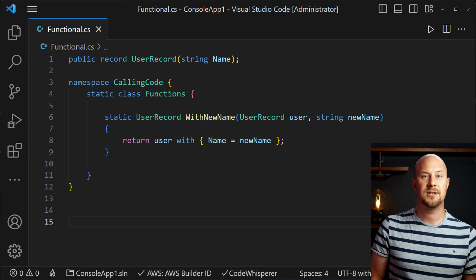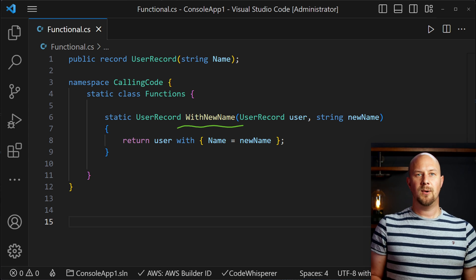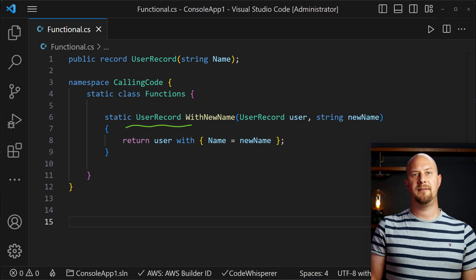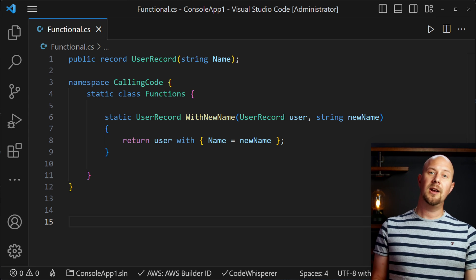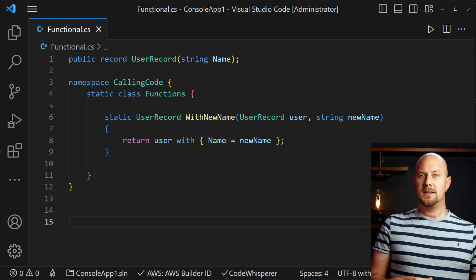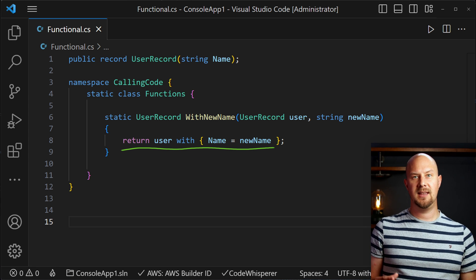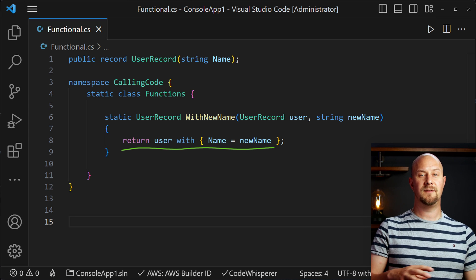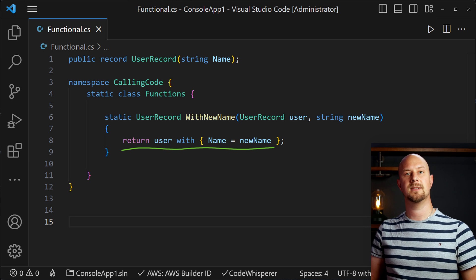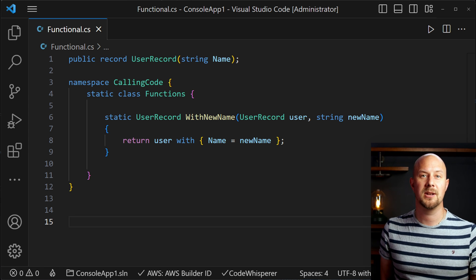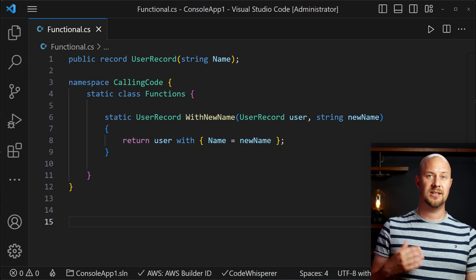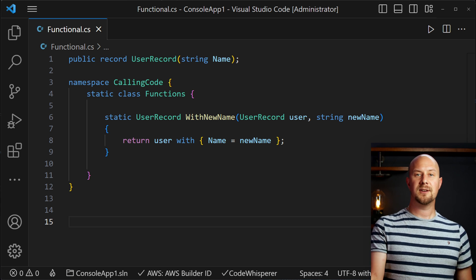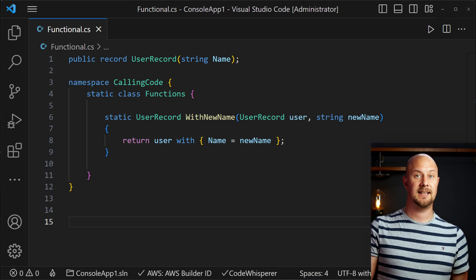So instead we're going to create a new function and we're going to call it with new name. This function will have to return a new version of the record with the name field altered. So we're passing in this user which won't be changed but we're returning a new version of the user that has the name property updated. So in here we can do return user and then with and name equals new name. So that gets merged into the return result. This syntax is reminiscent of the spread operator in JavaScript or TypeScript. Applying immutability like this can make your code much more predictable. You know that when you pass that user object into a function the function isn't going to mutate or modify the argument. In functional programming it's all about creating new results and not altering any existing state.